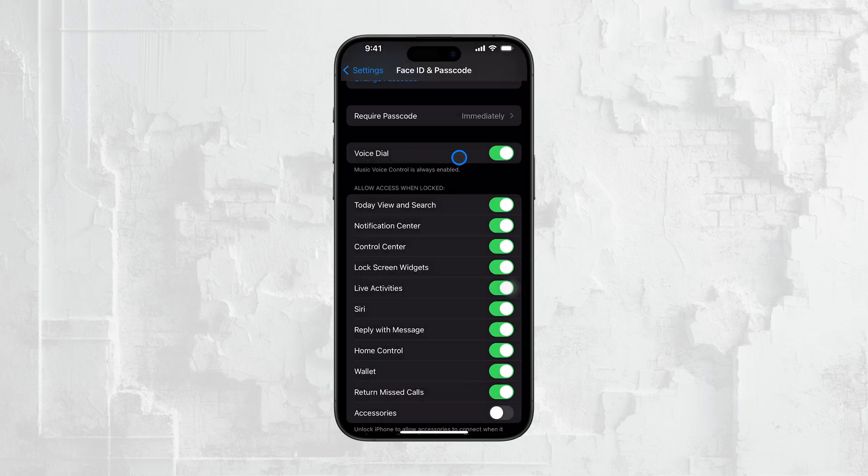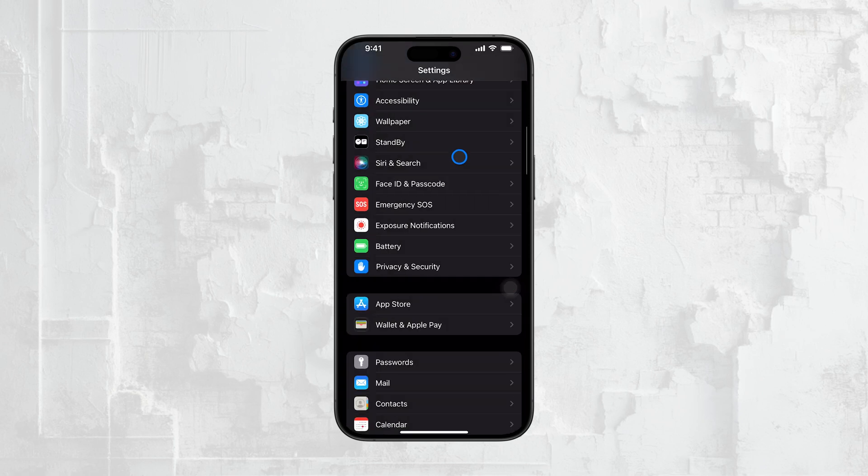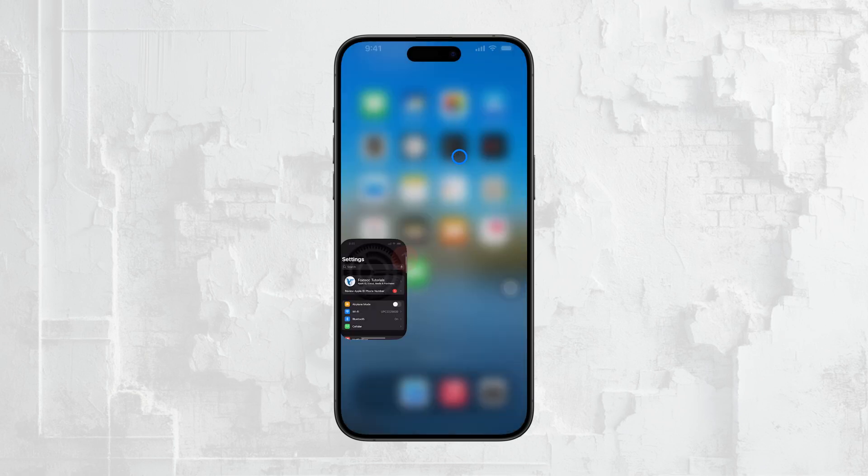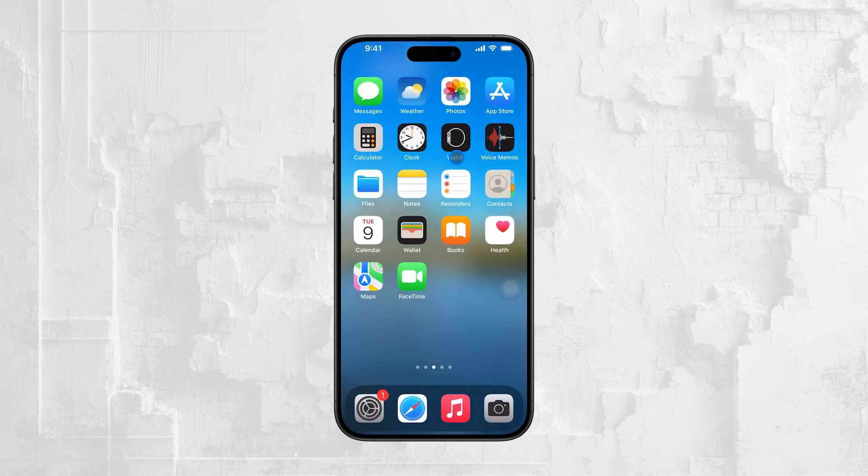And that's it! With these steps, you can customize your iPhone's authentication settings to suit your needs, whether you want to disable biometric authentication completely, or just adjust it for certain services.